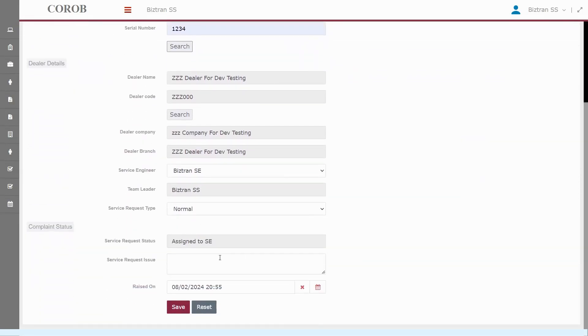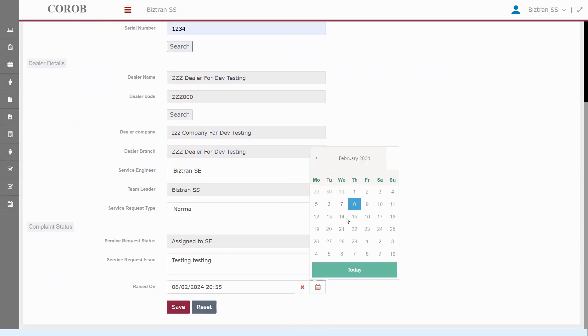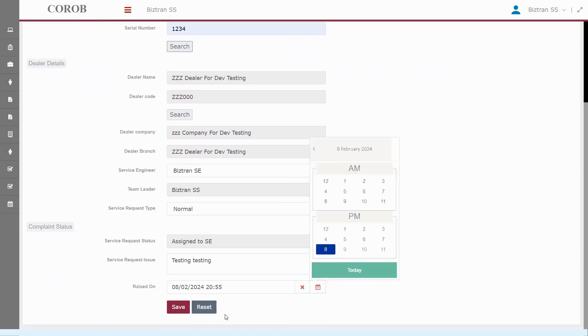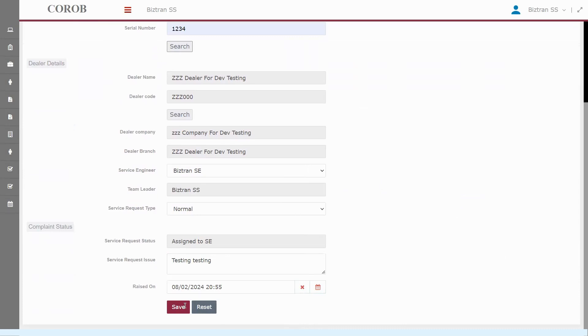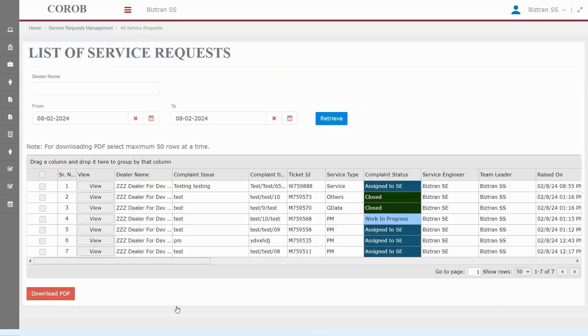Now, let's type in the service request issue and hit save. As soon as we do that, the call gets notified to both the engineer and his supervisor. The engineer will then attend to the call directly from his mobile app. It's a seamless connection from issue reporting to on-the-ground action. All set? Let's save and notify our team.